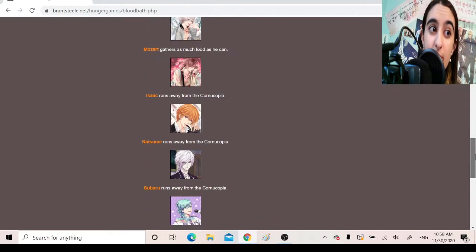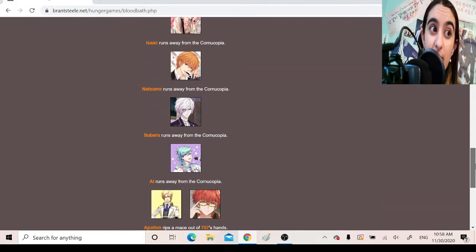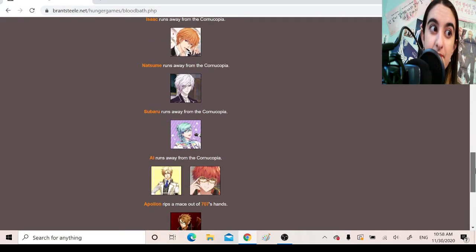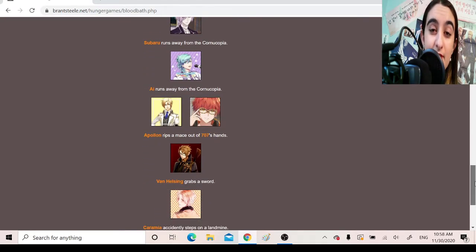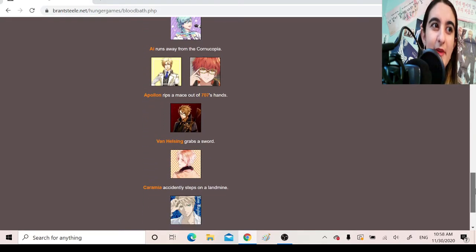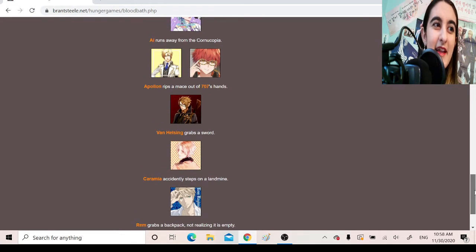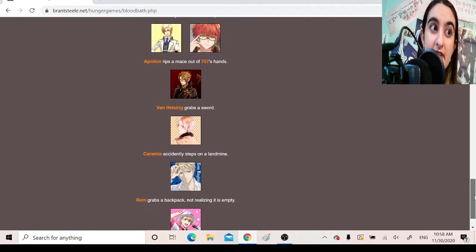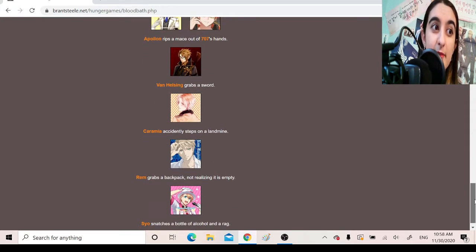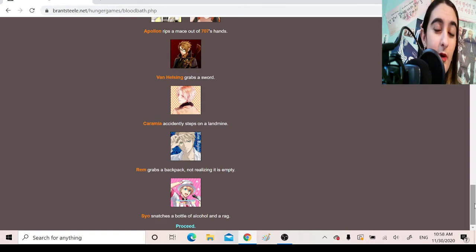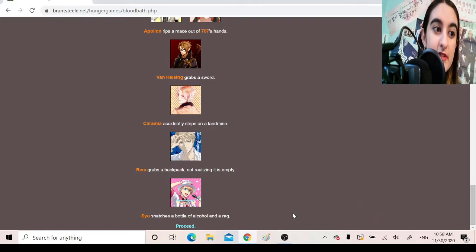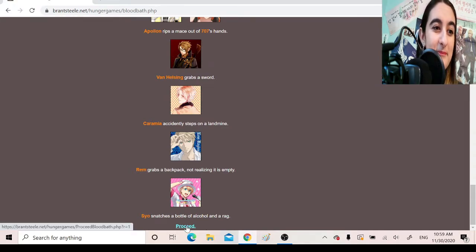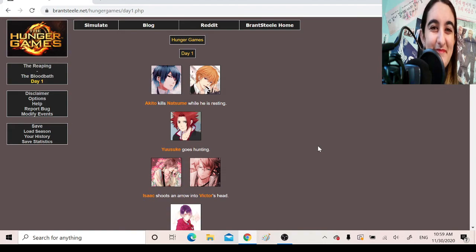Mozart gathers as much food as he can. Isaac runs away from the cornucopia. Natsume runs away from the cornucopia. Subaru runs away from the cornucopia. Ai runs away from the cornucopia. Wow, they're really running away from the cornucopia. Apollon rips a mace out of 707's hands. Van Helsing grabs a sword. Karamia accidentally steps on a landmine. Oh, RIP Karamia. Rem grabs a backpack, not realizing it's empty. Sho snatches a bottle of alcohol and a rag. Well, you know. Que sera sera.